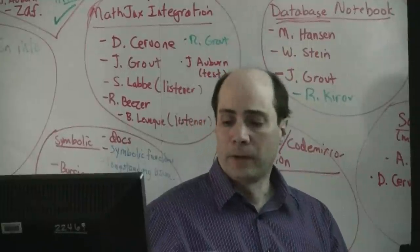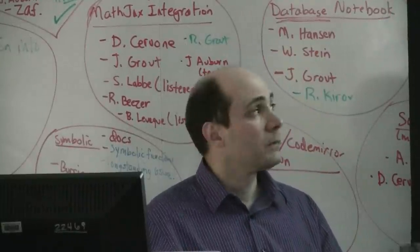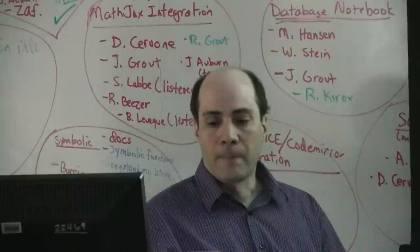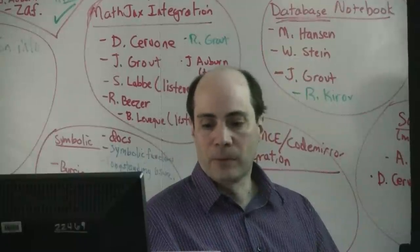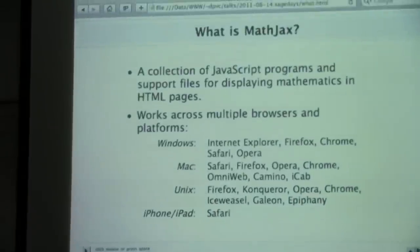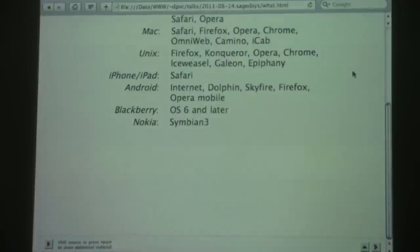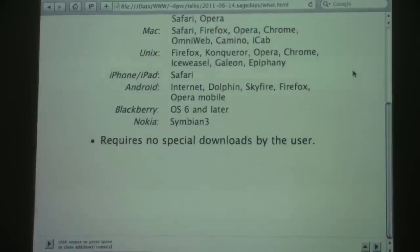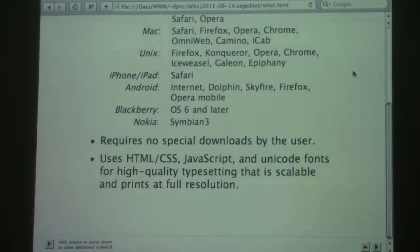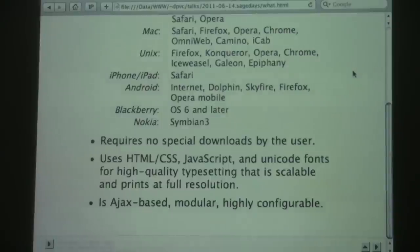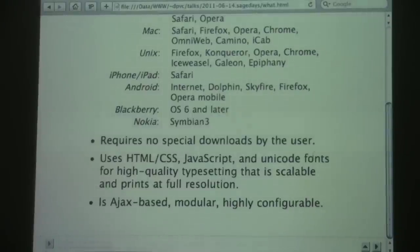Please stop me if you have questions at any point. So what is MathJax? It's a collection of JavaScript programs and support files for displaying mathematics in HTML pages. This works across multiple browsers and platforms — Windows, Mac, Unix, mobile devices, Blackberries, Nokia, and so forth. It requires no special downloads by the user. It uses HTML, CSS, JavaScript, and Unicode fonts for high-quality typesetting. It will also use the browser's native MathML support if it has it, and fills in for those who don't. It's AJAX-based and highly configurable — a little too configurable, some people think.